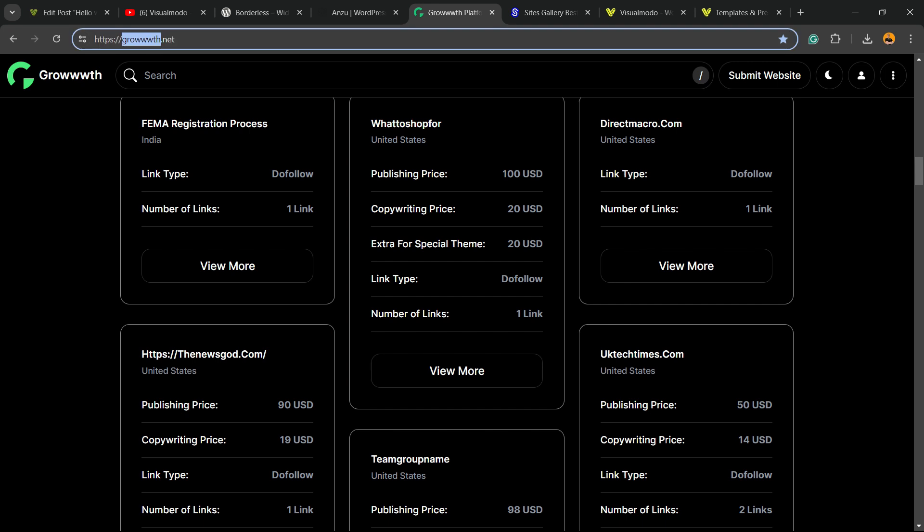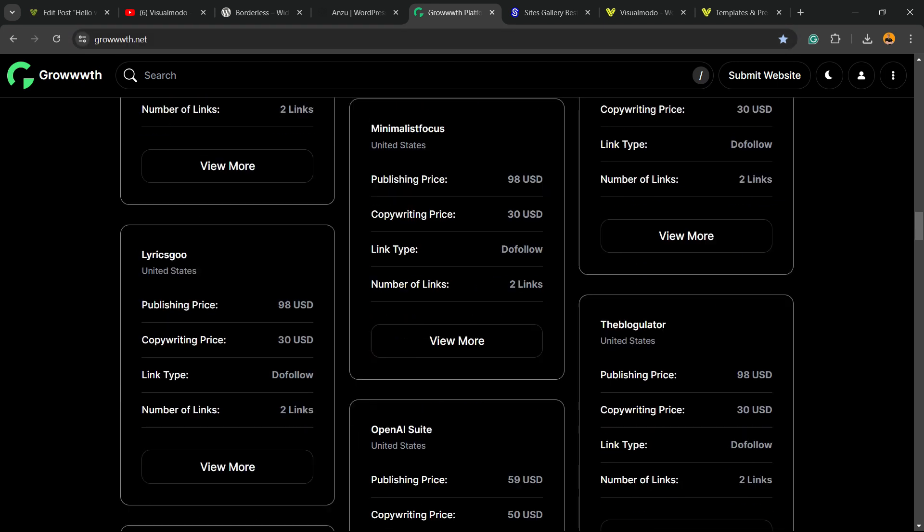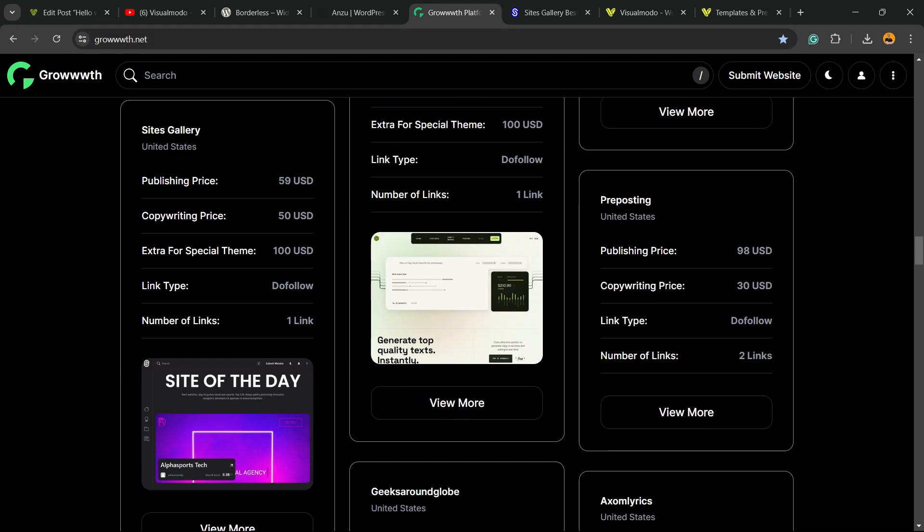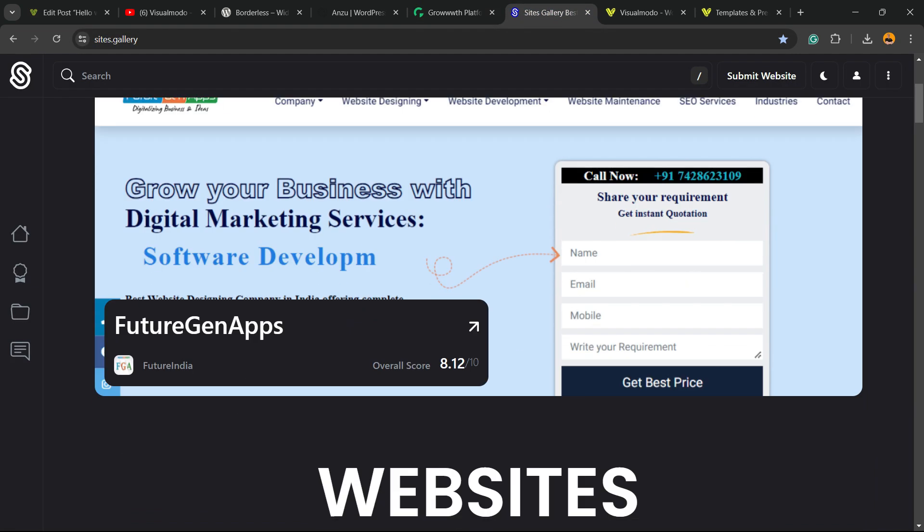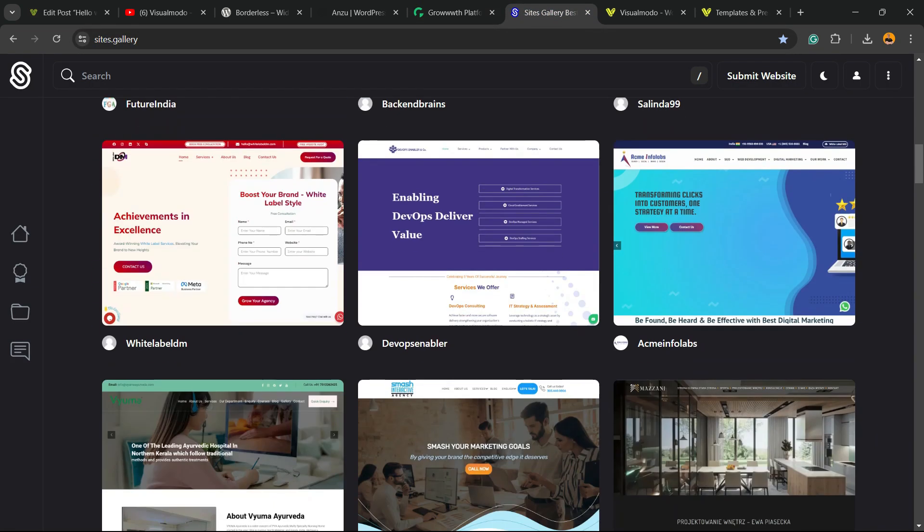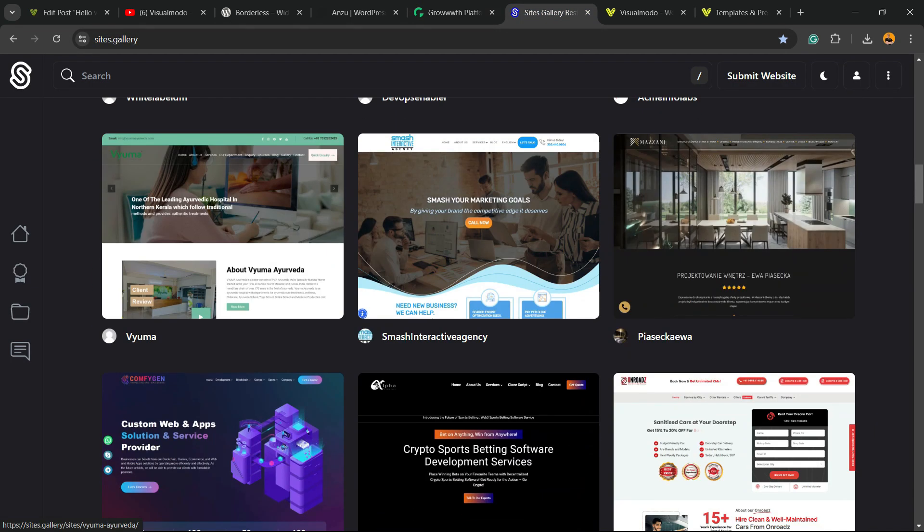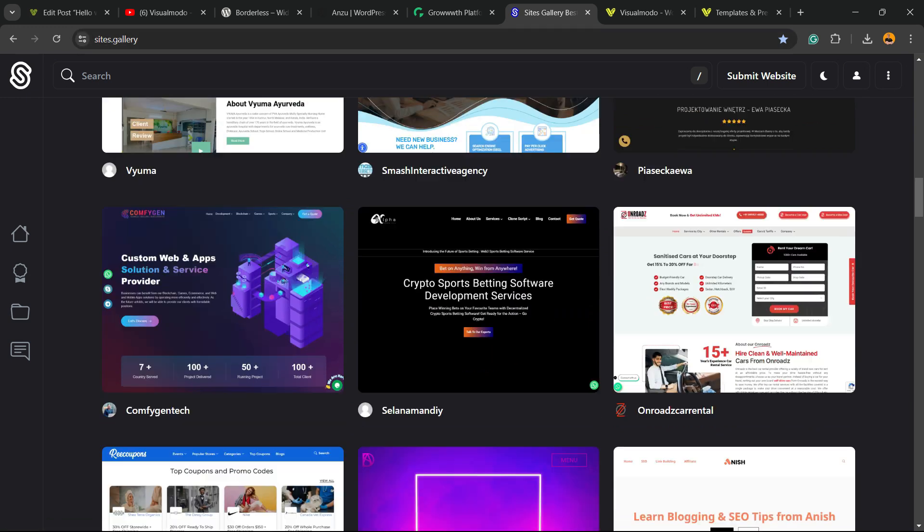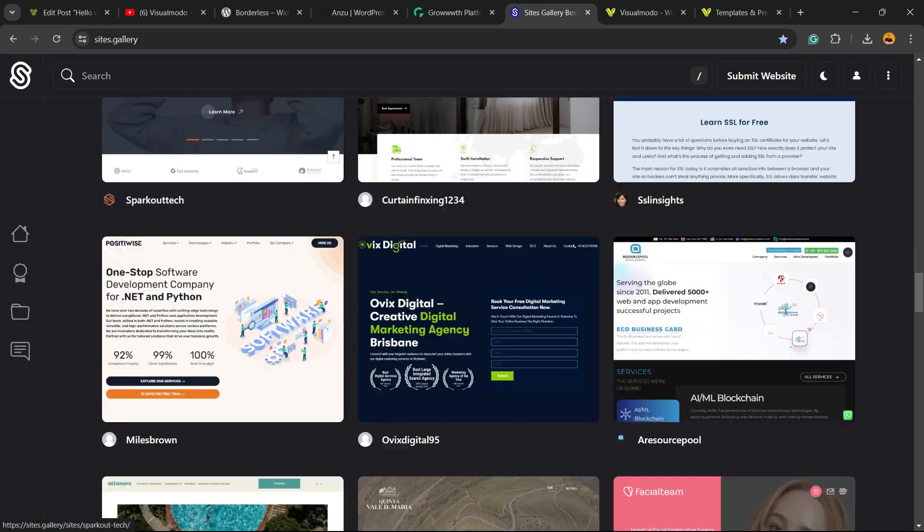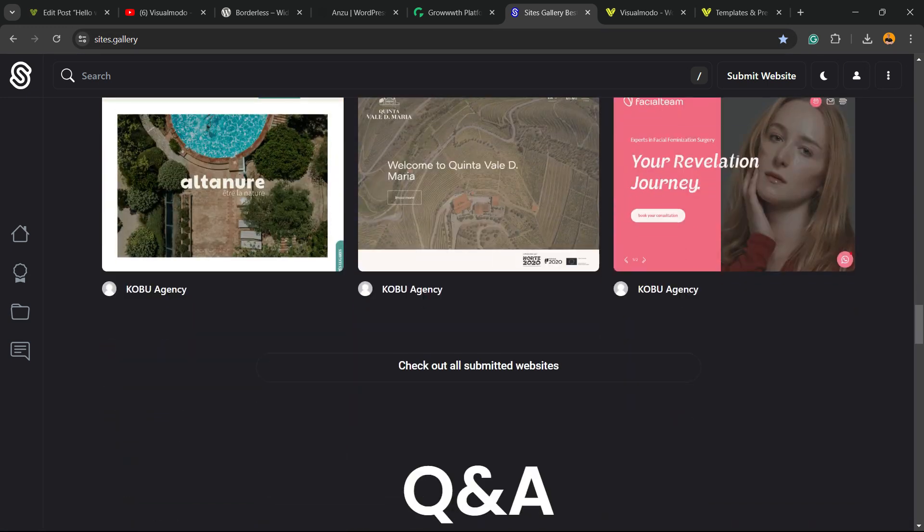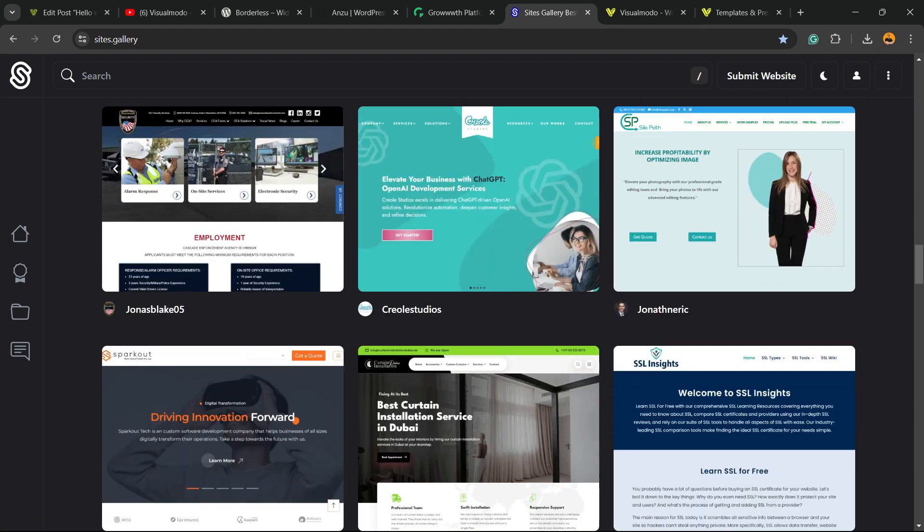In addition, in the case that you want to promote your site or app, landing page, game design, go to Sites.Gallery. You can submit your blog for free, your site for free, your app or game. You can be promoted right here on our CSS gallery.